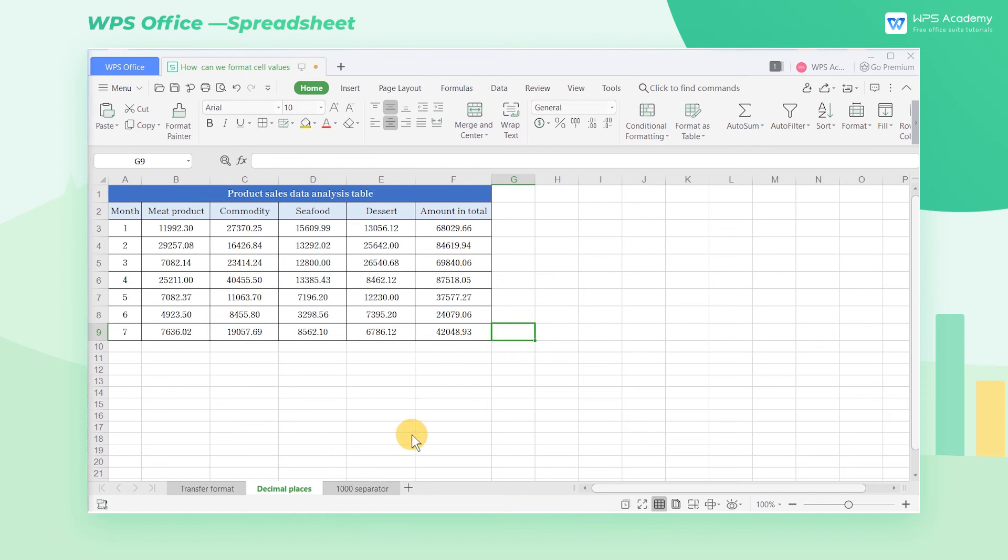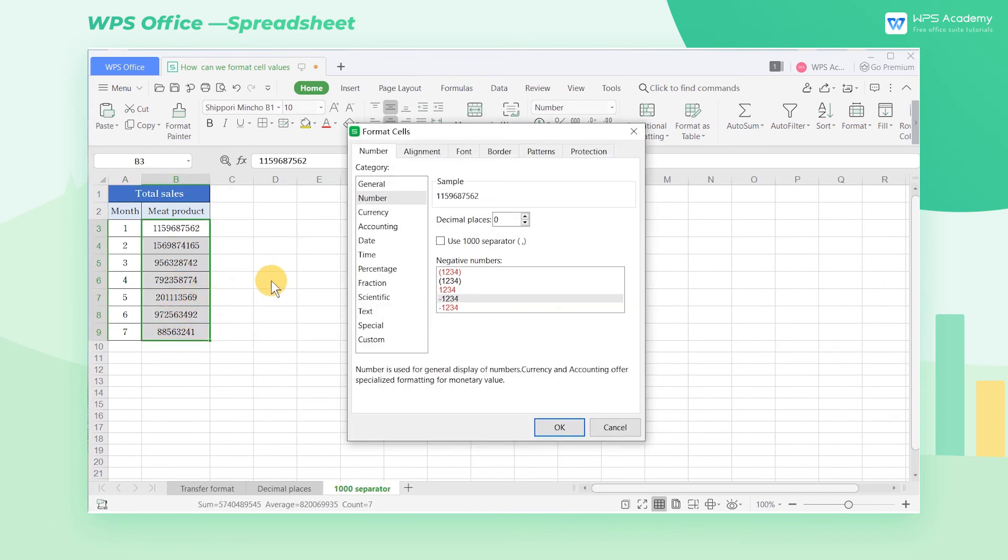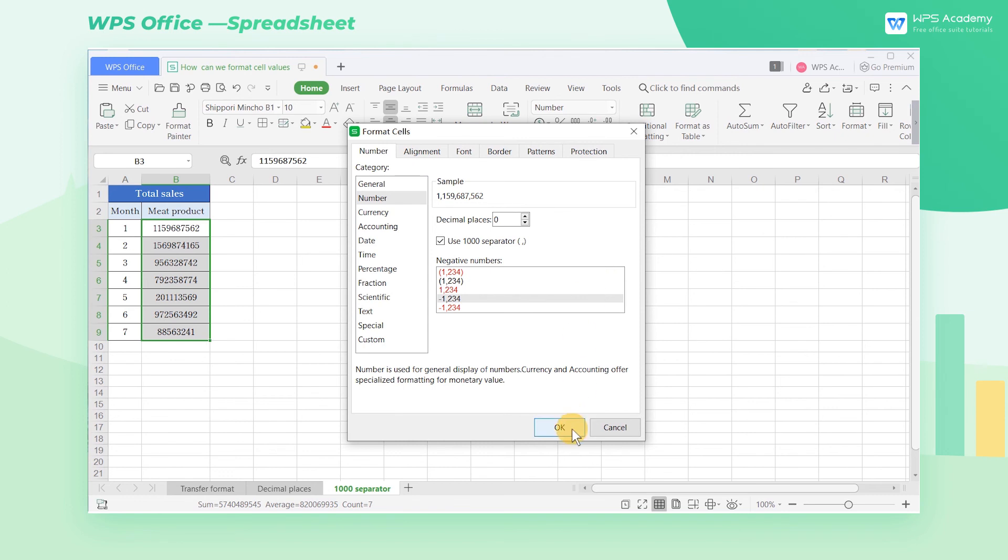When dealing with large data, we can also check the Use 1000 separator. Then every 3 units will be marked with a separator to make the data more intuitive.